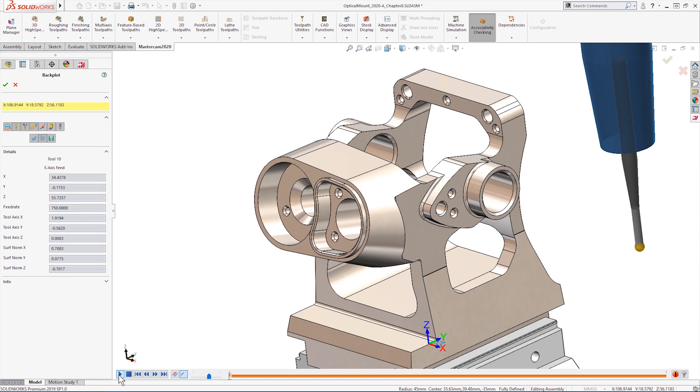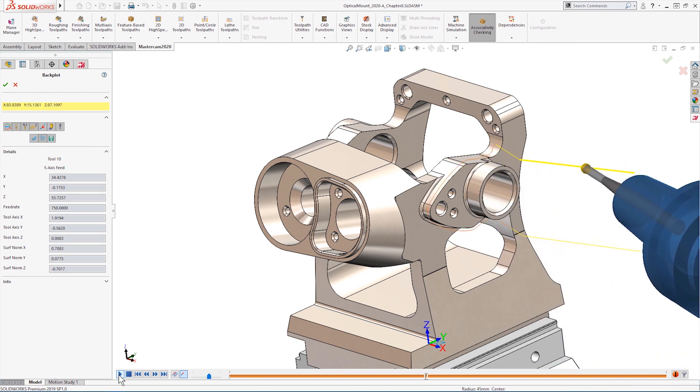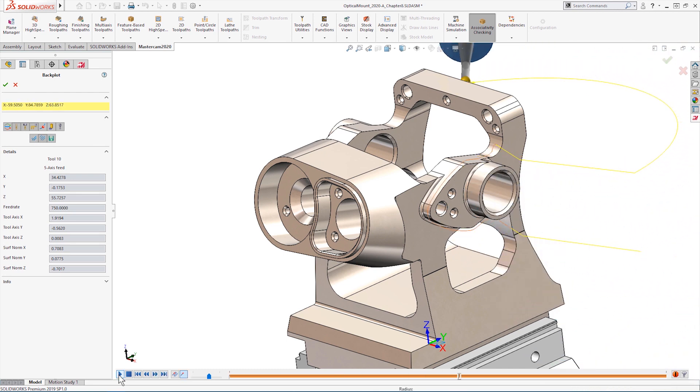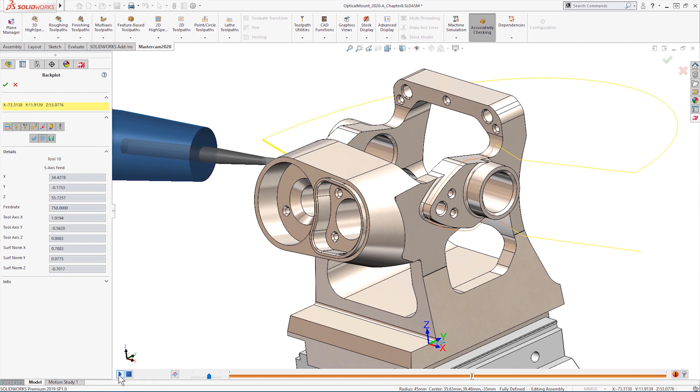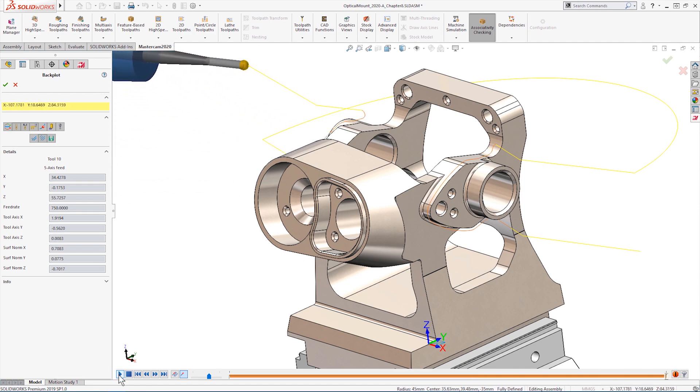The resulting toolpath is smooth, clean, easy to create, and it did not require manual geometry creation or model alterations.